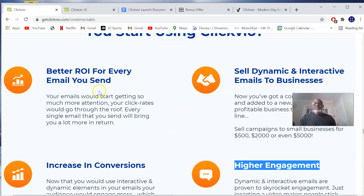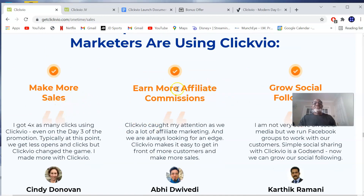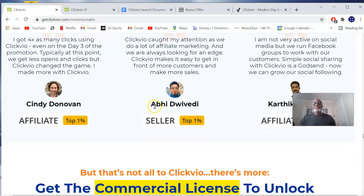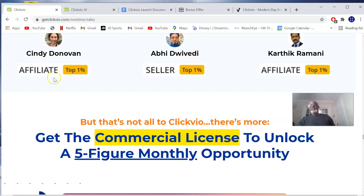When you use ClickView, you're going to have a better return on your investment. For every email sent, it increases your conversions — you have higher engagement, dynamic and interactive emails to business audiences at your fingertips, more sales and affiliate commissions, and a growing social following. Top JVZoo sellers including Kathy Kramani, David, and Cindy Donovan endorse this product.